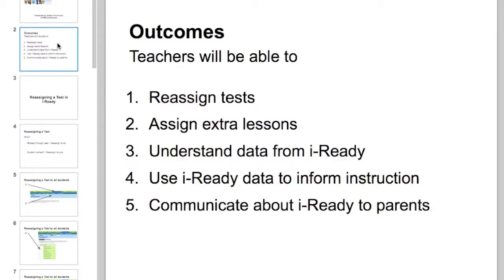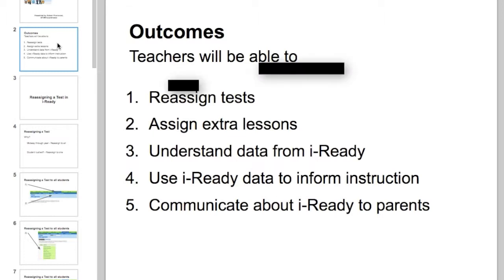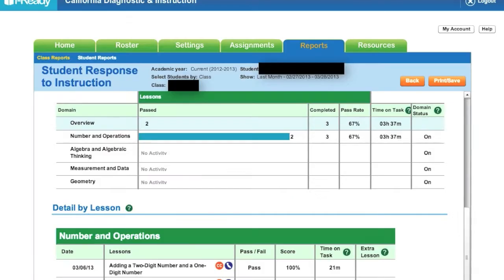Now, using i-Ready data to inform instruction. If you viewed the earlier part when I was talking about understanding data from i-Ready, you will know that in this specific class I'm looking at, there were two students who were struggling with regrouping tens as ones.